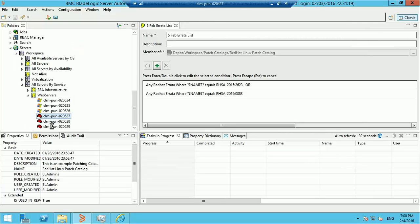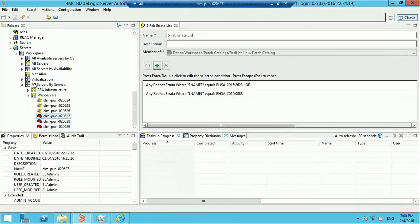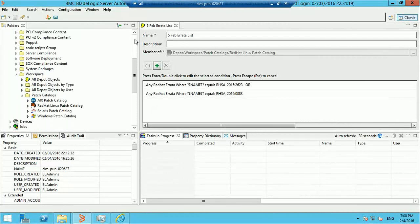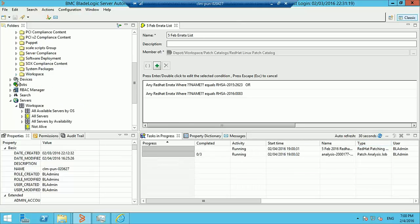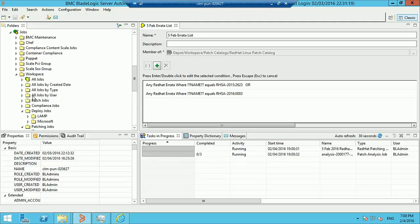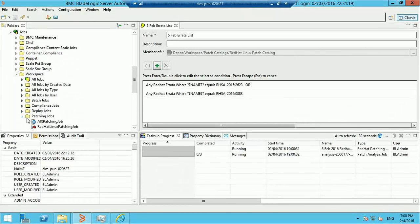These are the three servers that we'll try to patch in this tutorial. The patching job has already started executing, so let's go and look at the results.